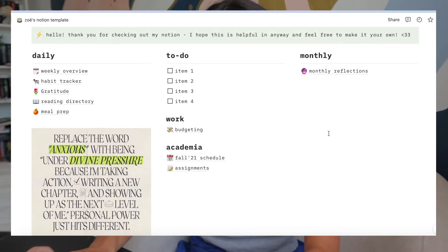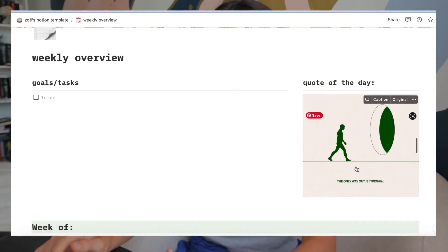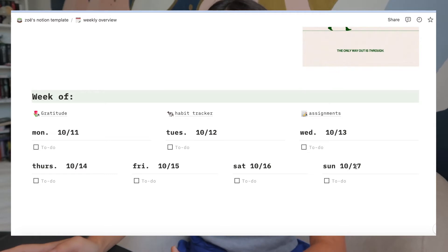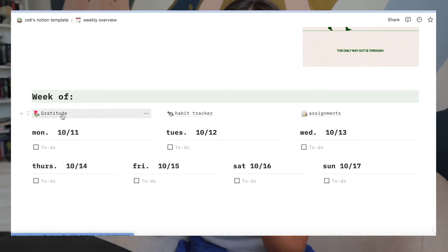One of the tabs I go to most often is the weekly overview tab. When you open this up I have some goals and tasks I can set up throughout the week, a little quote of the day which I paste from Pinterest, and then it's broken down by week. I personally like to set up my planner as a weekly planner instead of a monthly or daily planner — I find that seeing everything going on throughout the week helps me space out my time more. I have quick links to the gratitude journal, habit tracker, and assignments since I tend to go to those things most often when setting up my week.